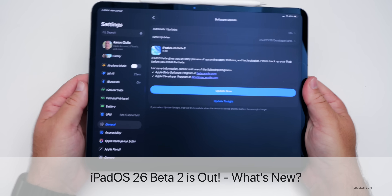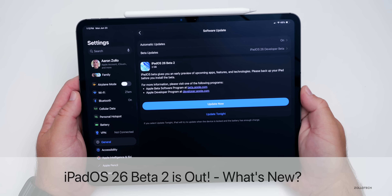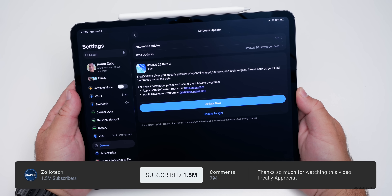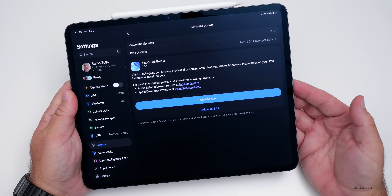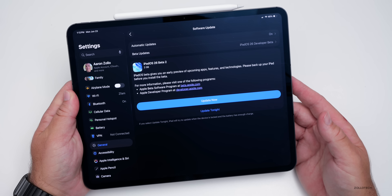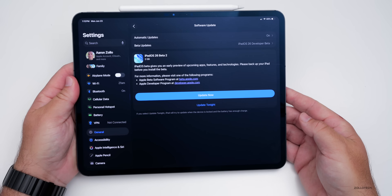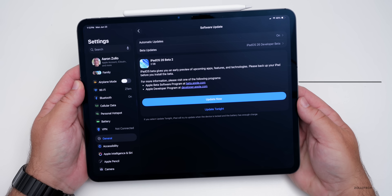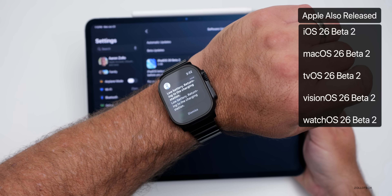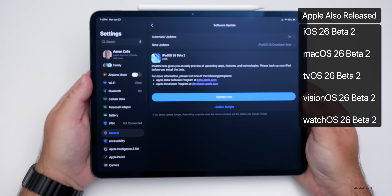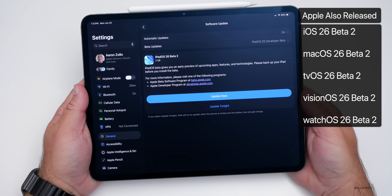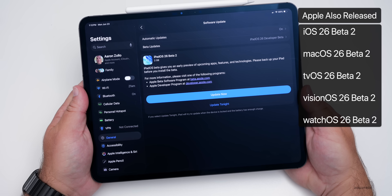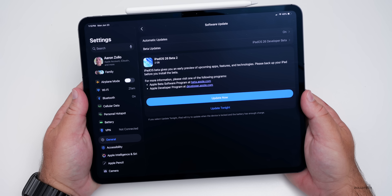Hi everyone, Aaron here for Zollotech. Apple released iPadOS 26 Beta 2, which is available to developers. iPadOS 26 Public Beta 1 will be out in early July according to Apple. This update came in at about 2GB on the M4 iPad Pro 13-inch and was released alongside iOS 26 Beta 2, watchOS 26 Beta 2, macOS 26 Beta 2, tvOS and HomePod OS 26 Beta 2, visionOS 26 Beta 2, and an AirPods Beta update.